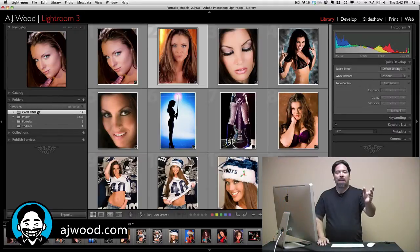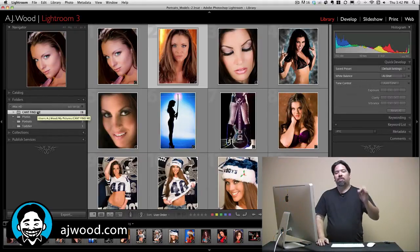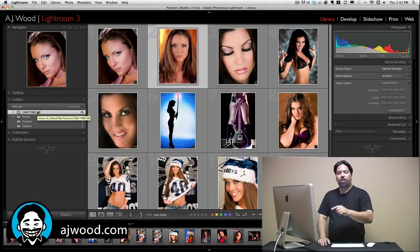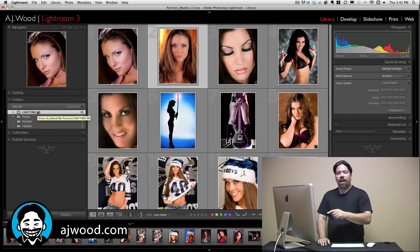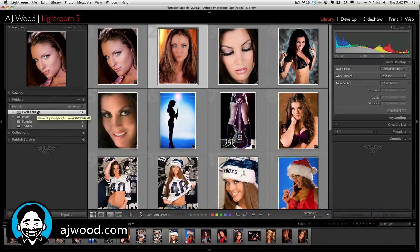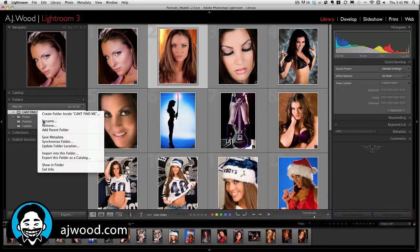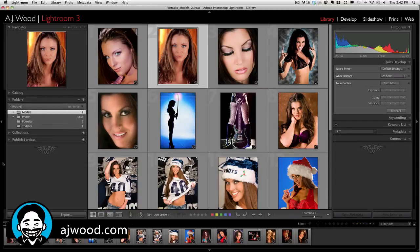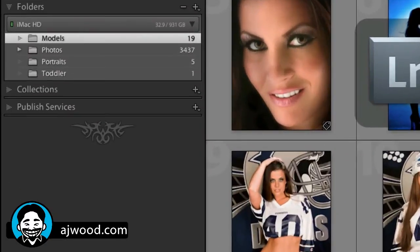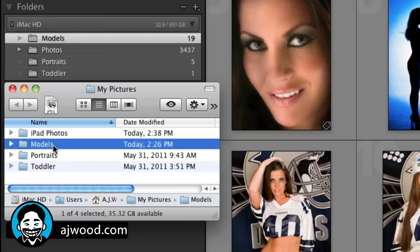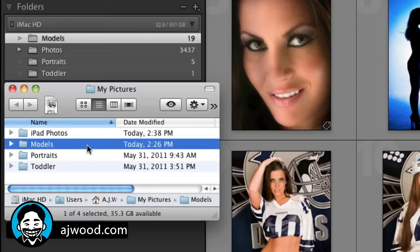So you want to manage your files and folders from Lightroom's interface. I can easily fix that folder — right-click, rename, and I'll change it back to Models. Going back out to the hard drive, you can see it's listed as Models in the list.